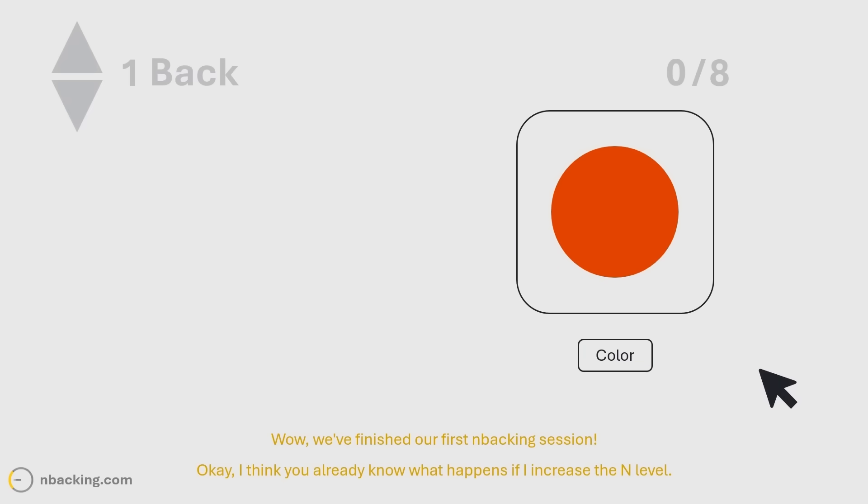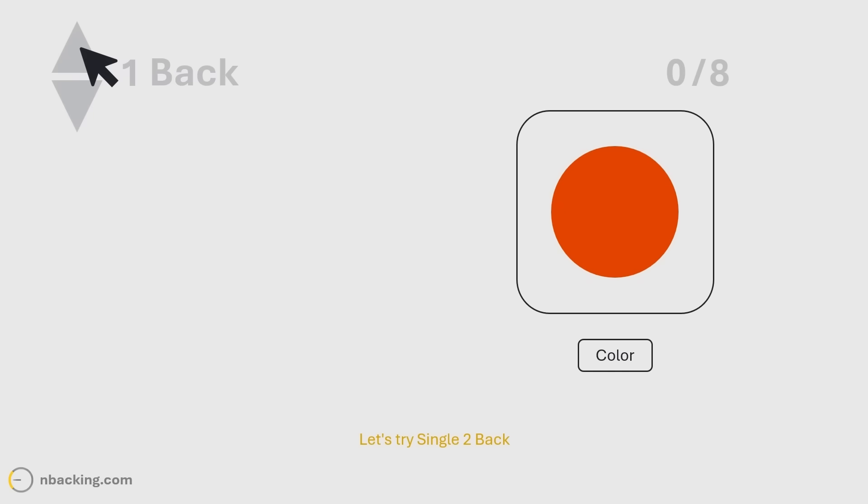Wow, we've finished our first n-backing session. Okay, I think you already know what happens if I increase the N level. Let's try single two back.